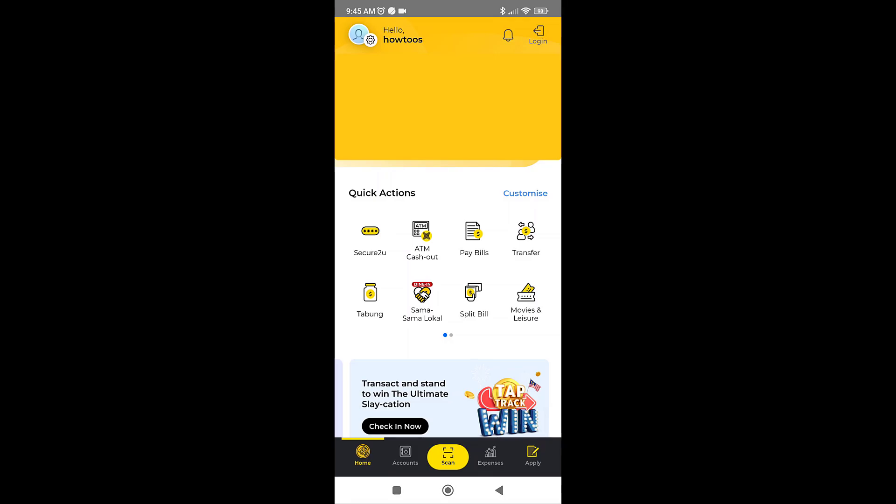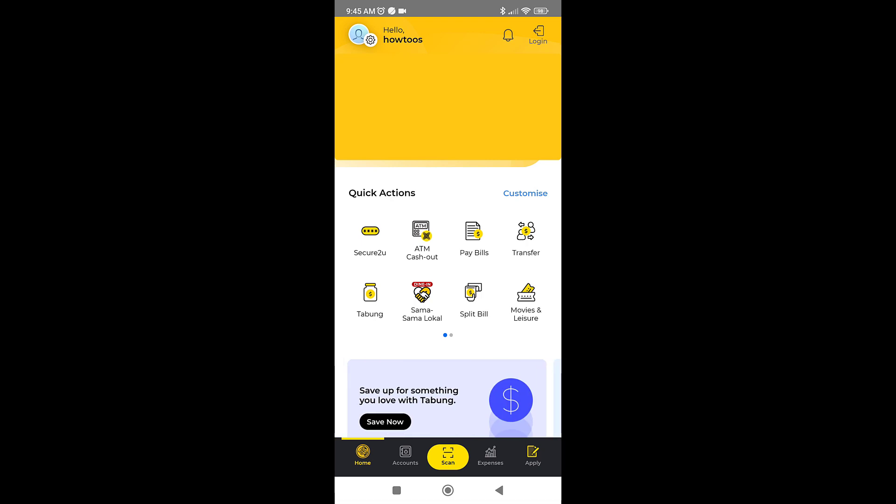Hi guys, today we will be paying bills with JomPay. If you have access to any online banking website or app, you can use JomPay to pay your bills. The concept of using JomPay is pretty much similar across all platforms.